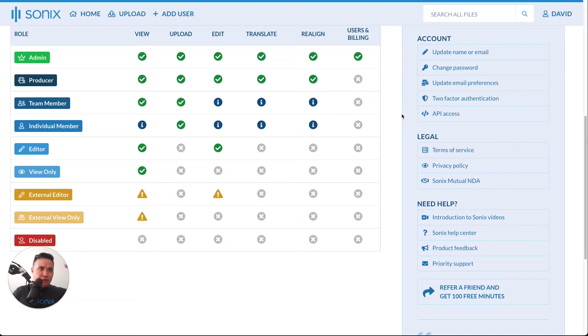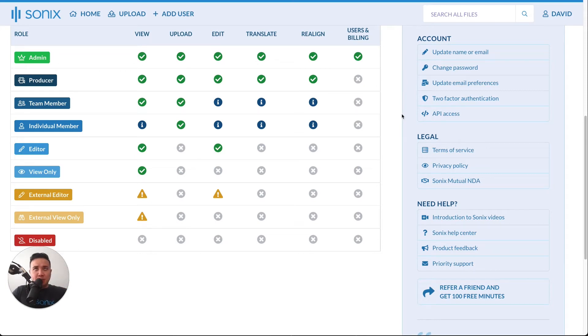Producers are the step right below admins, where you can still do everything except you do not handle billing or any user information.